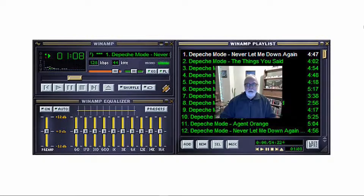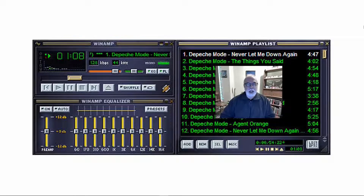Winamp is a music player for PCs that's been used by millions since 1997. Even though a stable version has not been released since 2013, it's still a great player for your computer. In 2018, a beta version was leaked on the internet, but it wouldn't be as stable as the 2013 edition. Let's look at Winamp 5666, the 2013 Lite version.